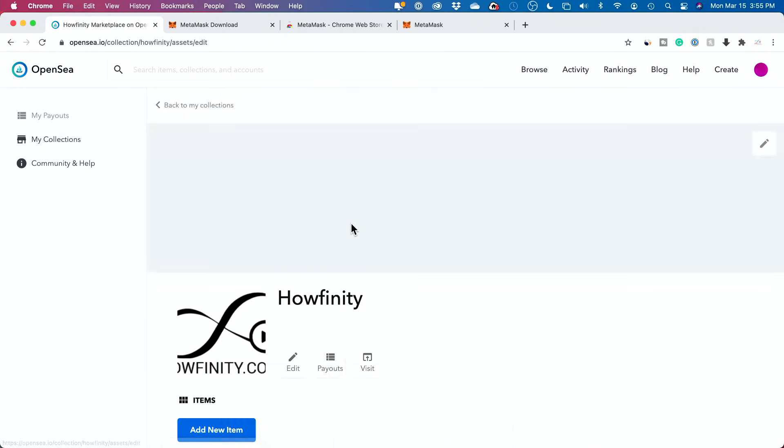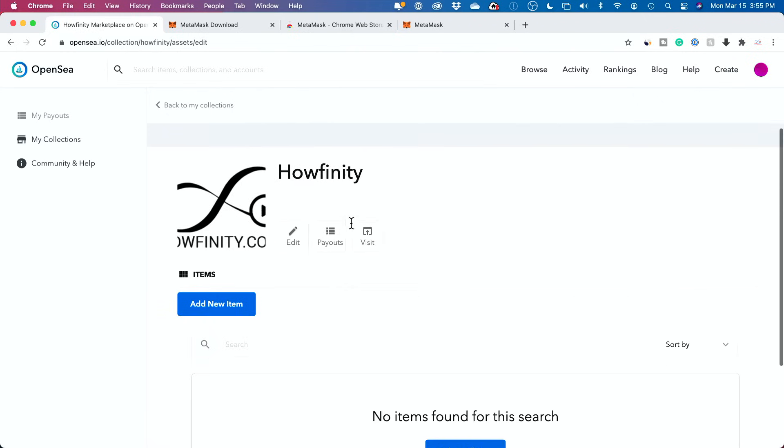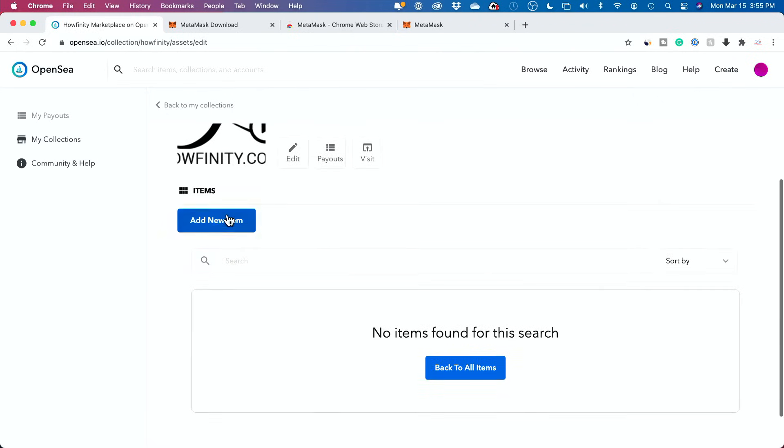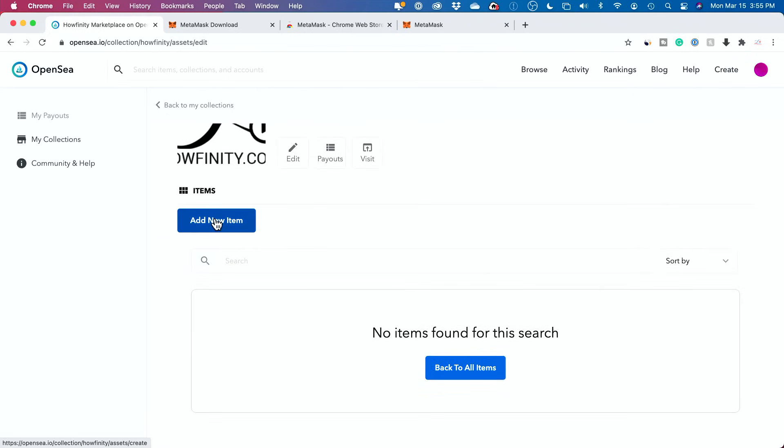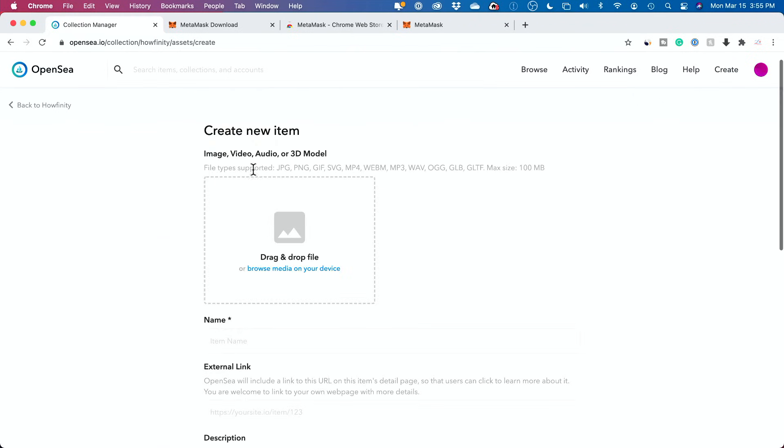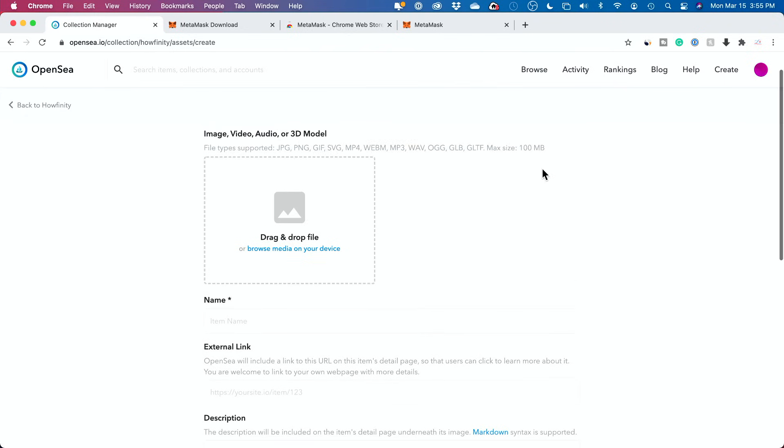Okay. So let me jump back in here and I'd like to add an item. So image, videos, audio, 3D models, whatever I want, PNG, JPEG, MP3, all these file formats up to a hundred megabytes are accepted.